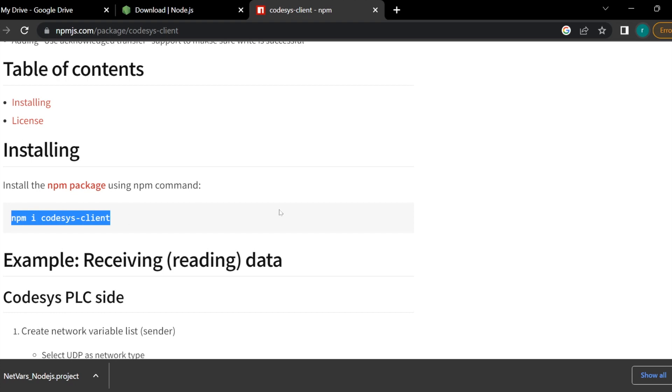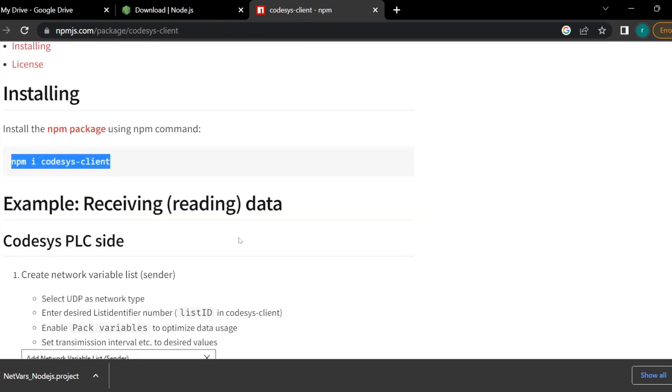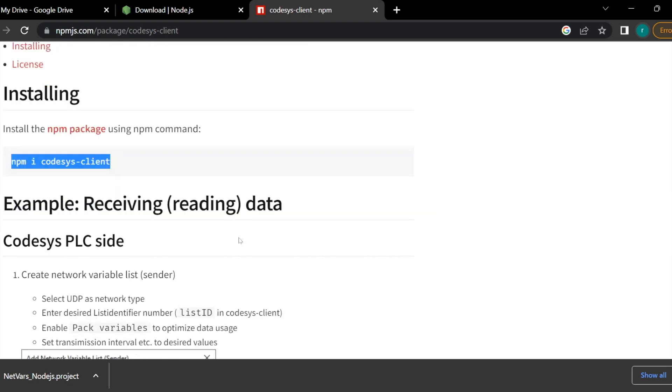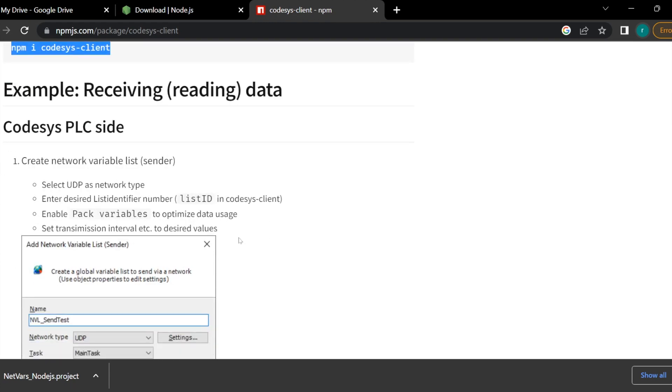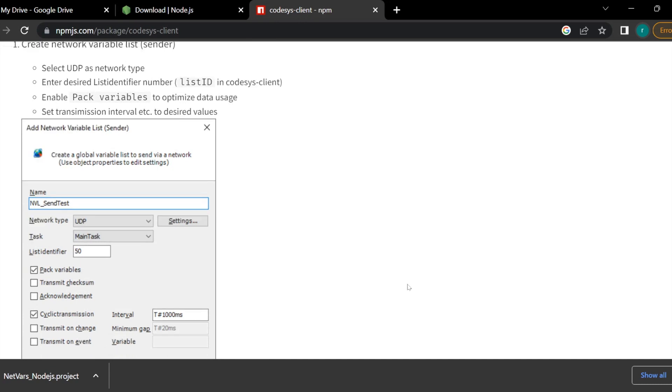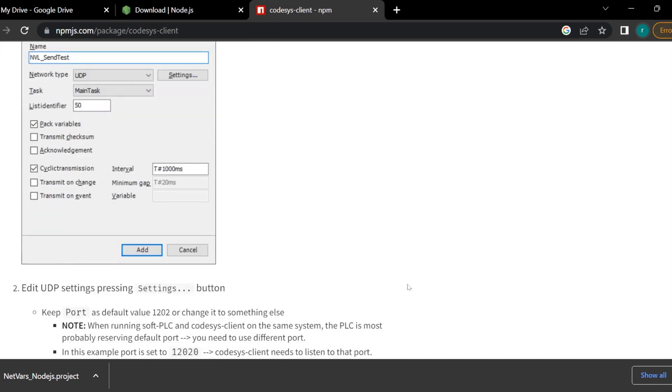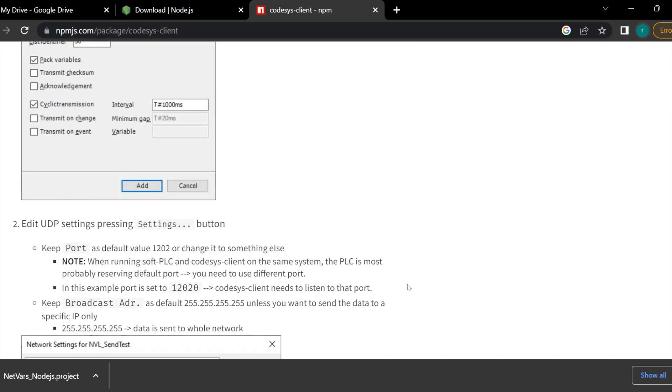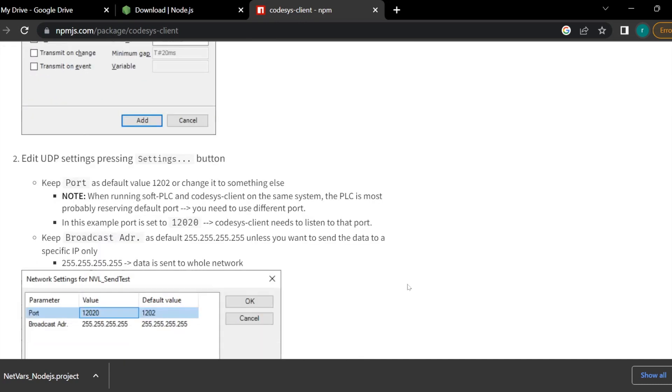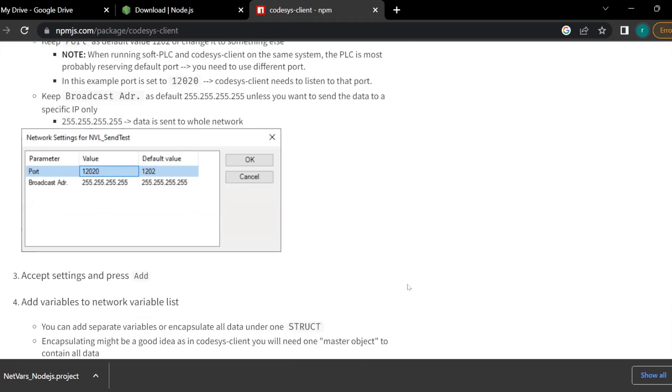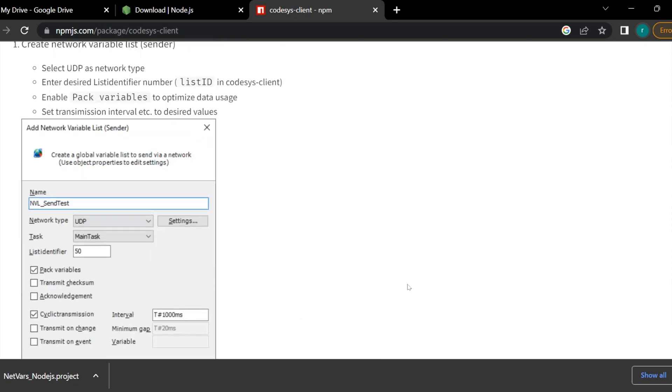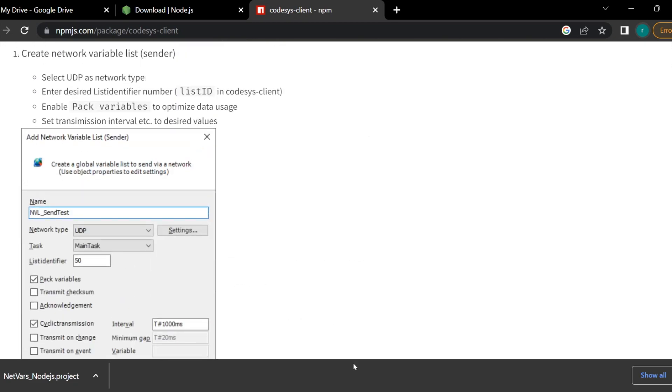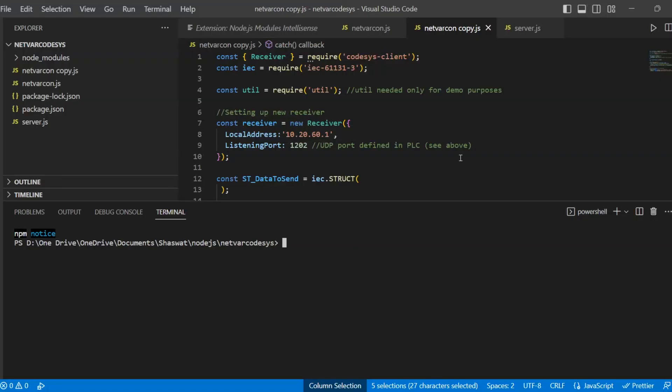It has a very good description. It has provided all the details: how we need to configure it on the PLC side, what structures it supports, and how exactly we need to define all the configuration. Good work by the developer who has provided this much information.